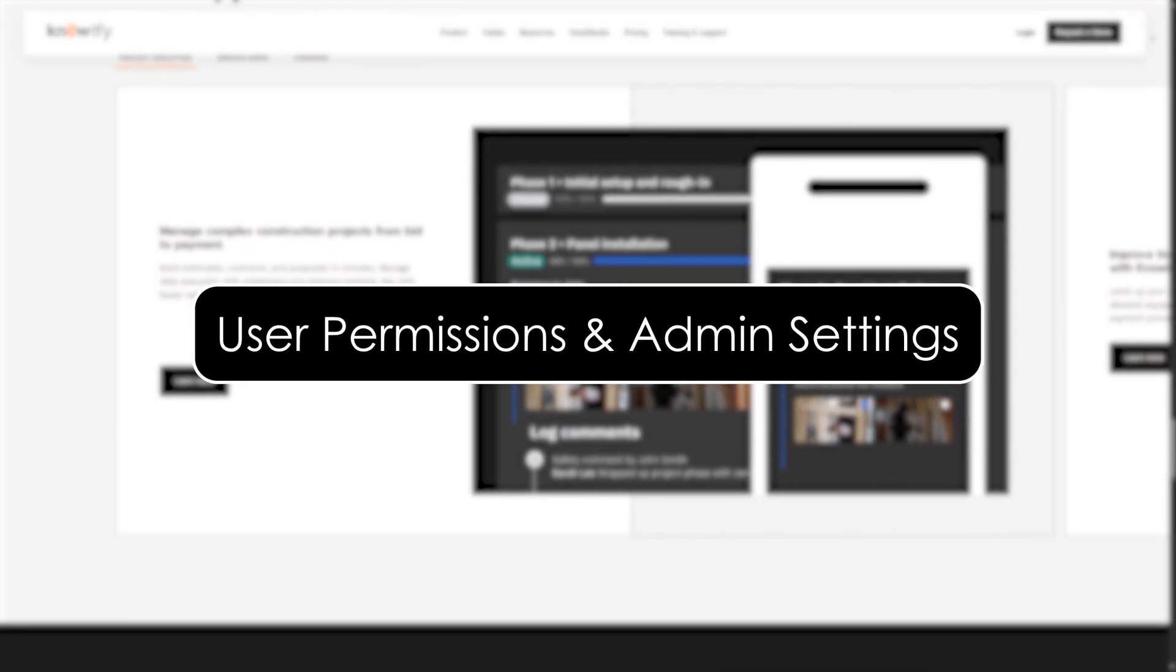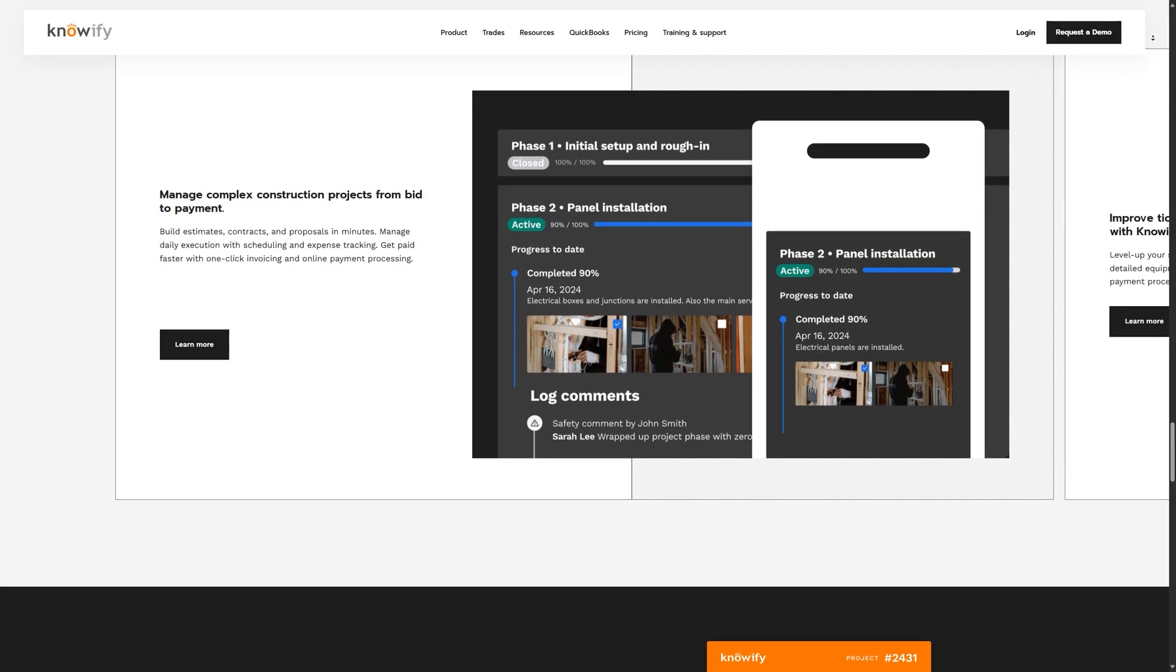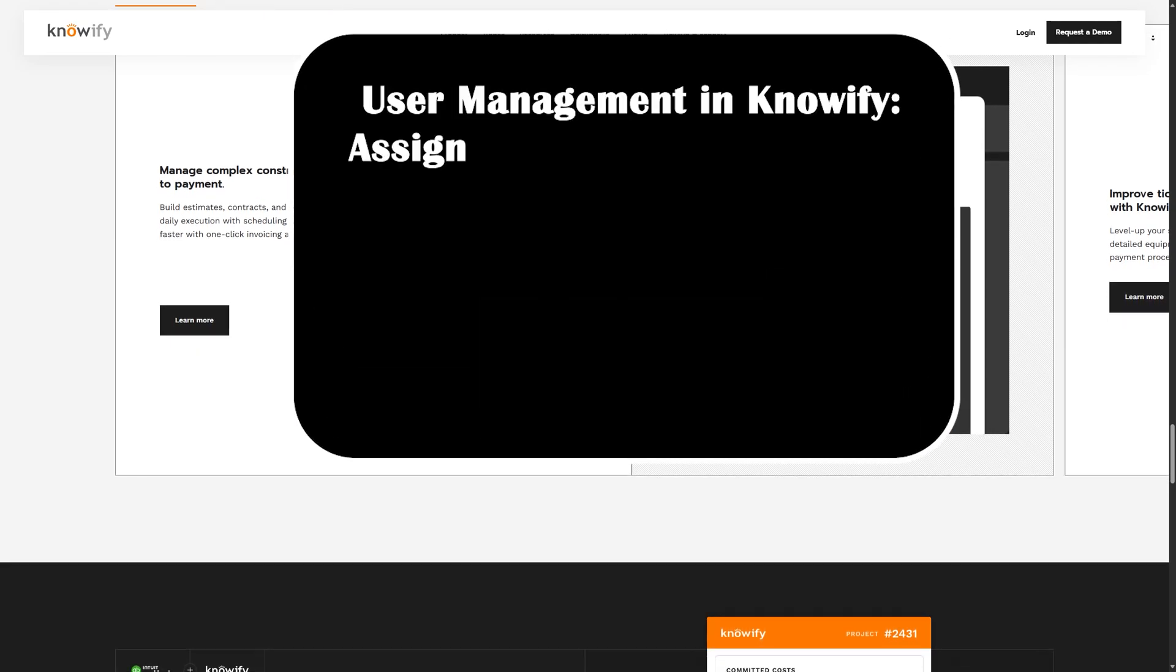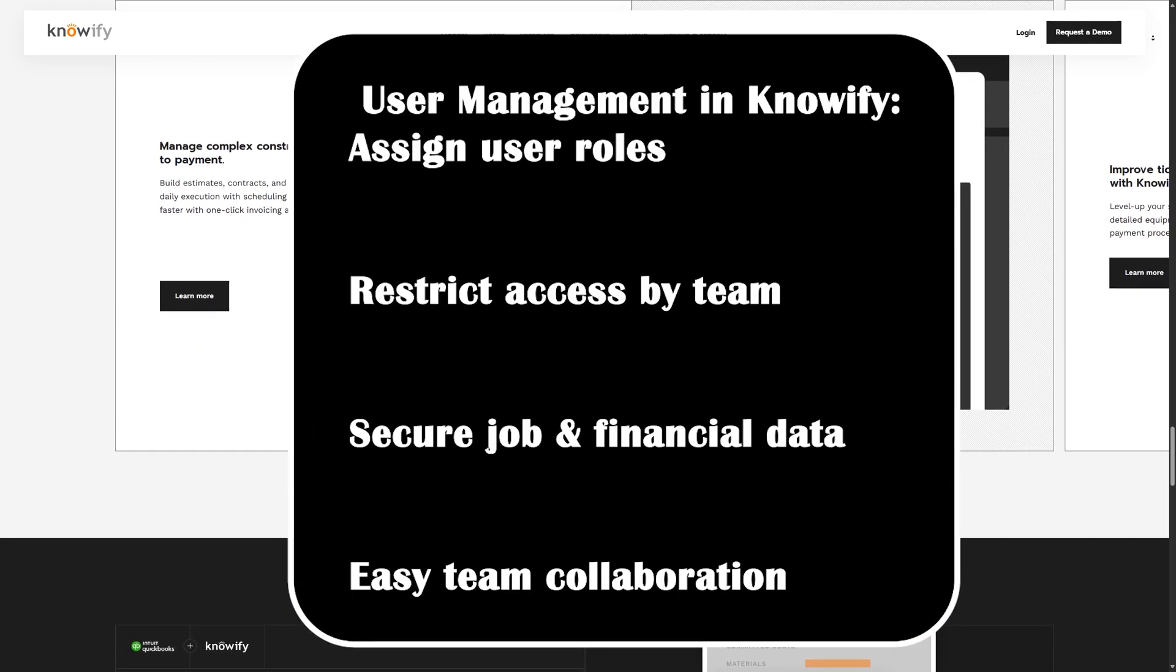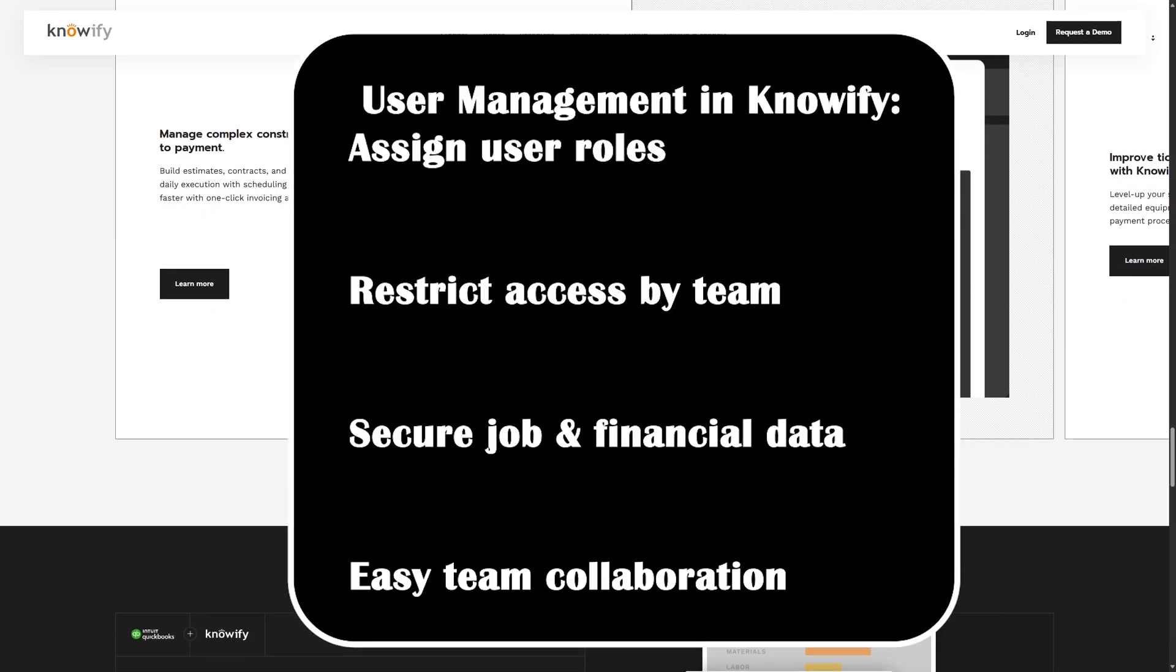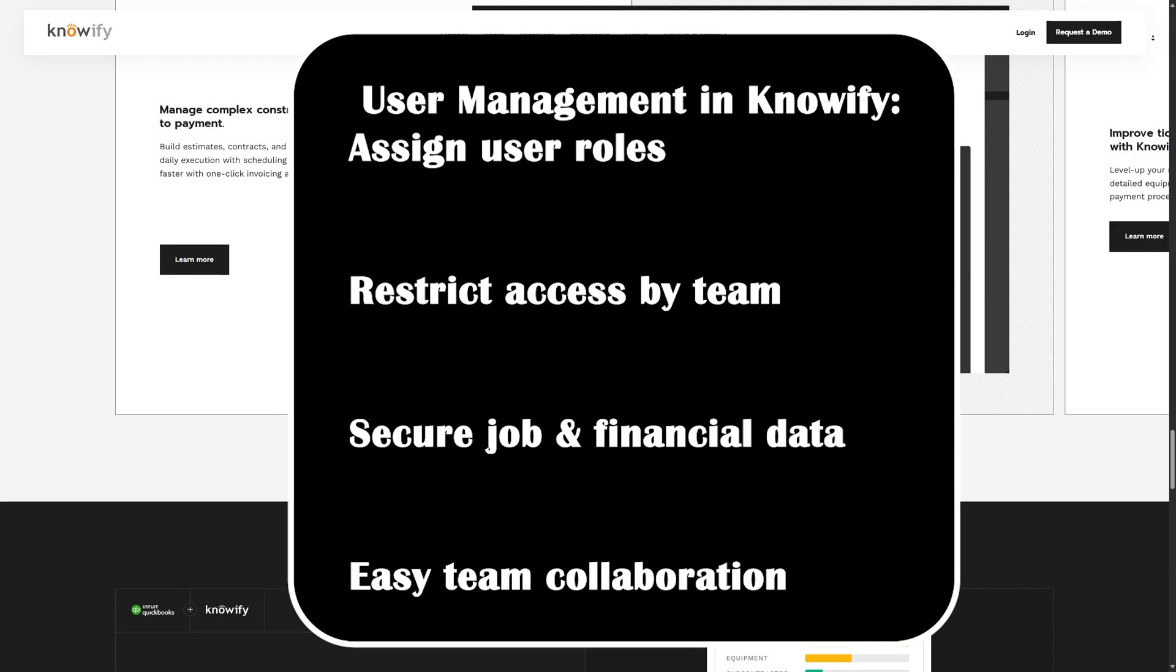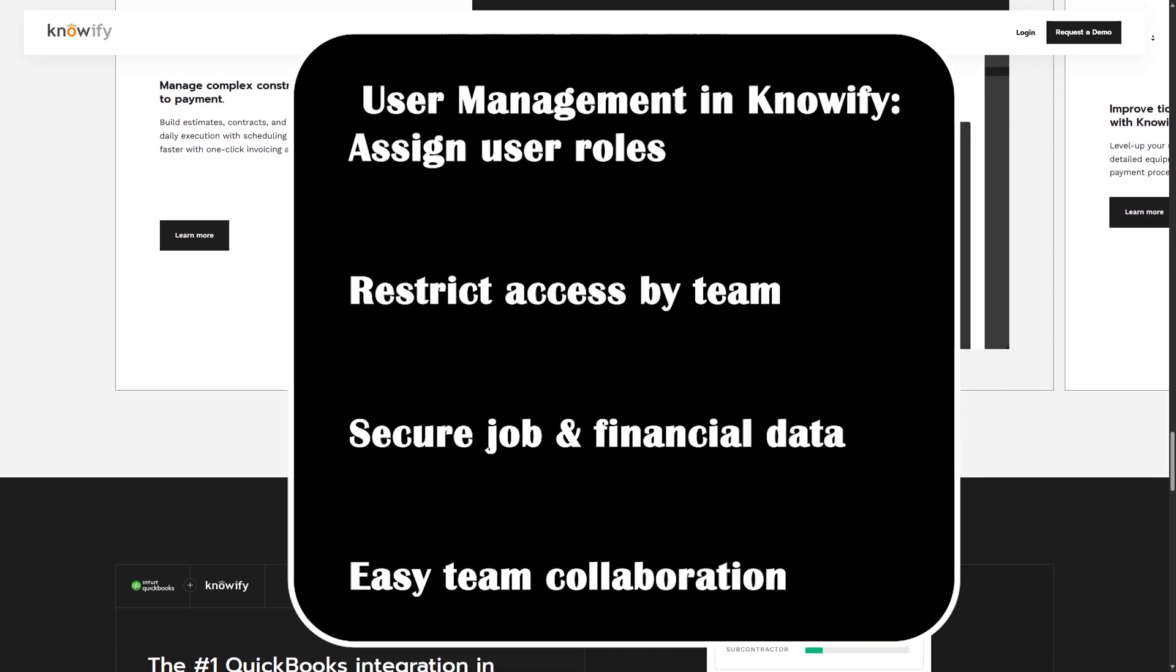User permissions and admin settings. To keep your data secure and operations organized, Knowify lets you customize user roles and permissions. Admins can control what each user can see or edit